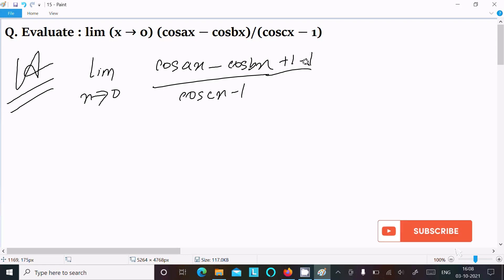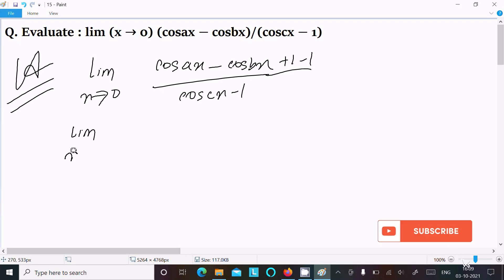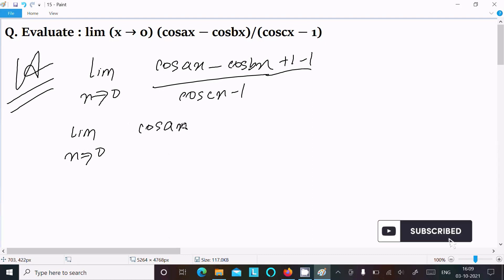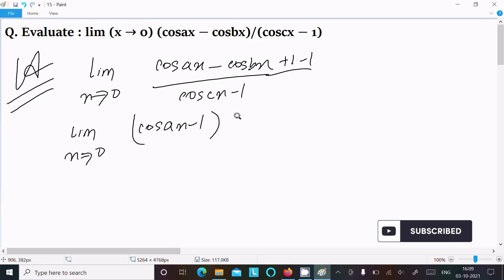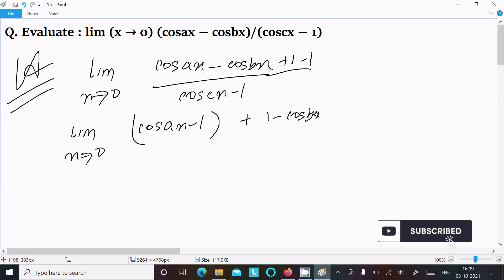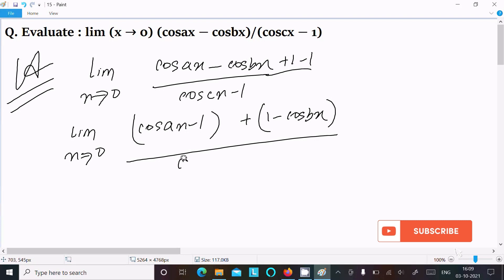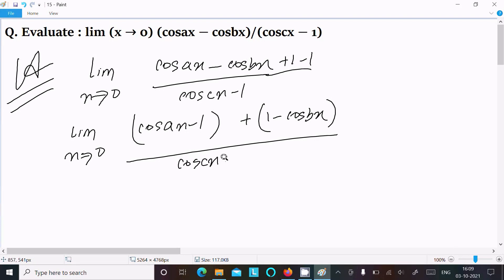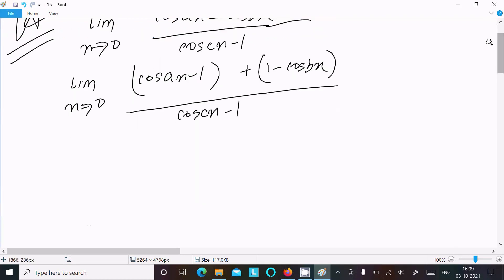We can easily achieve the output if we write plus 1 and minus 1. So writing: limit x tends to 0, cos(ax) minus 1, plus 1 minus cos(bx), divided by cos(cx) minus 1.